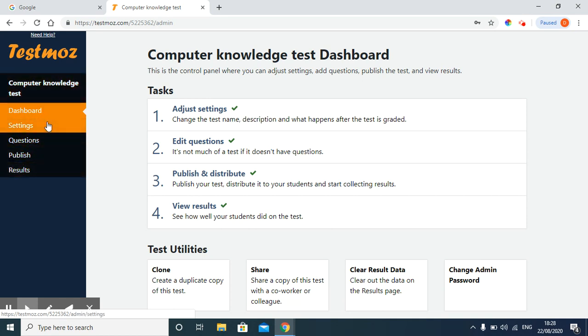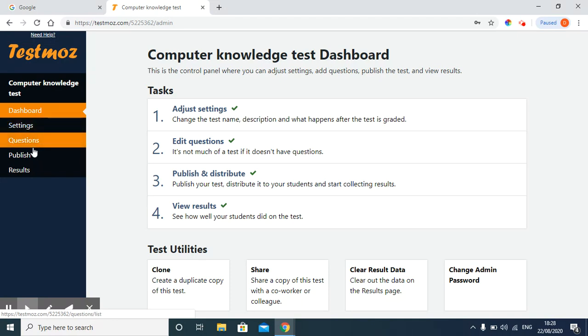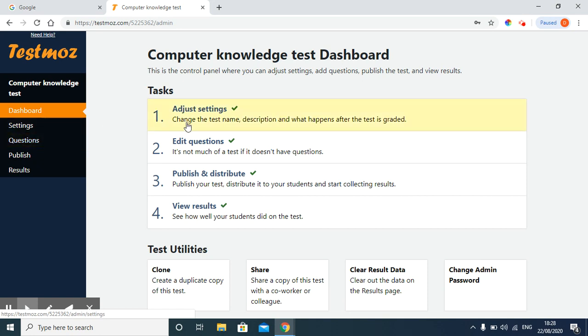Here you can see settings option is there, questions, publish. It is the same which we did in our last video. Now, to make a clone, here you can see option test utilities option is there.